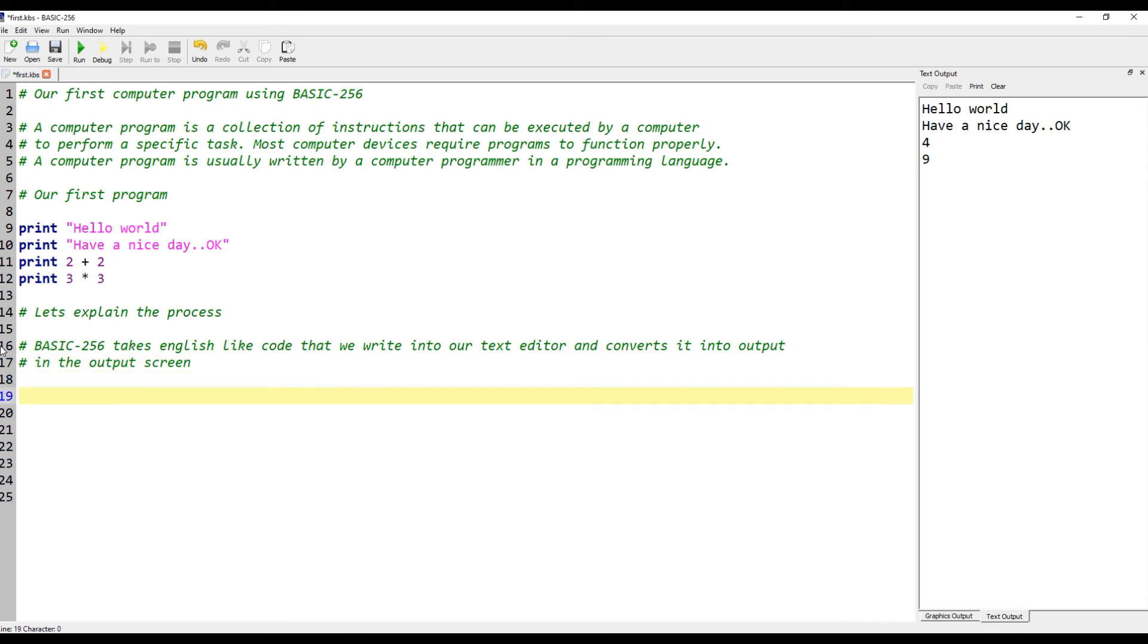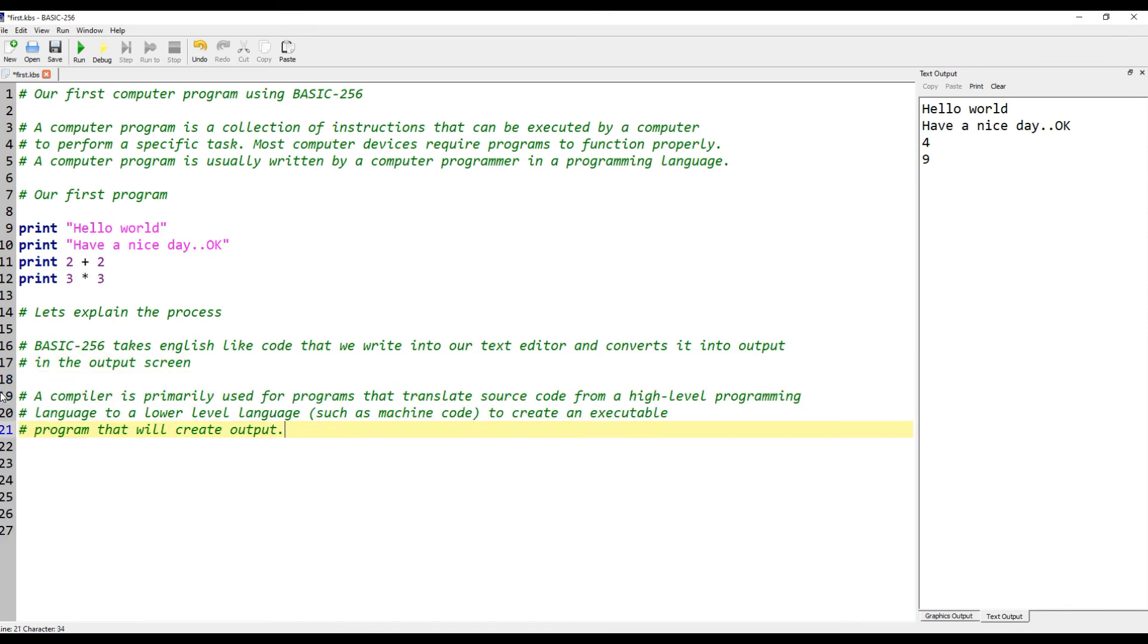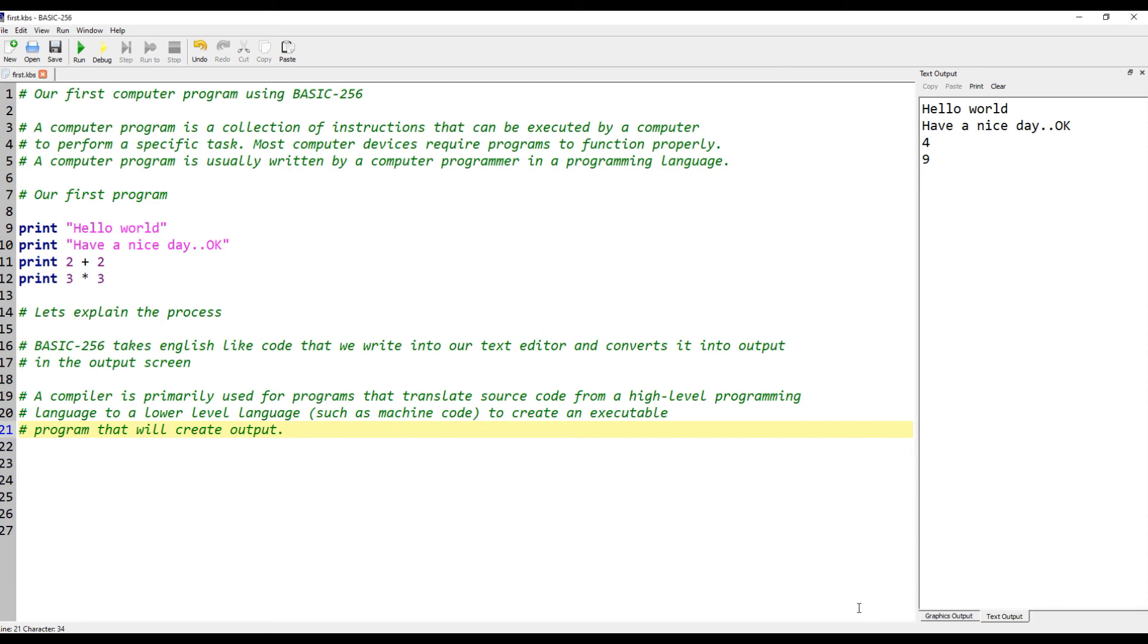Basic 256 takes English-like code that we write into our text editor and converts it into output in the output screen. A compiler is primarily used for programs that translate source code from a high-level programming language to a lower-level language such as machine code to create an executable program that will create output.